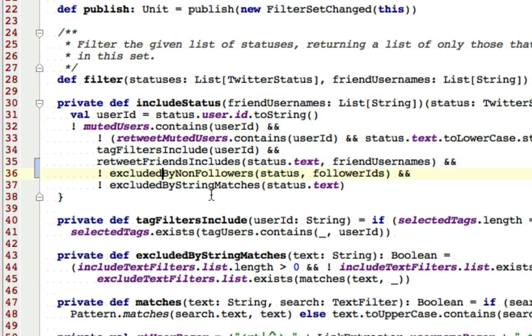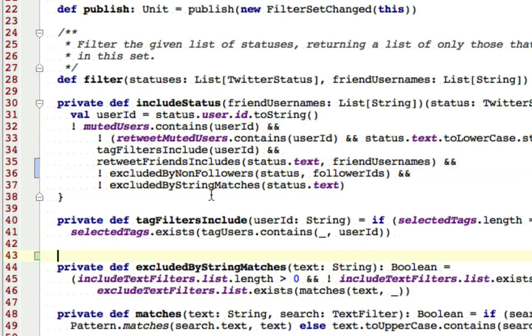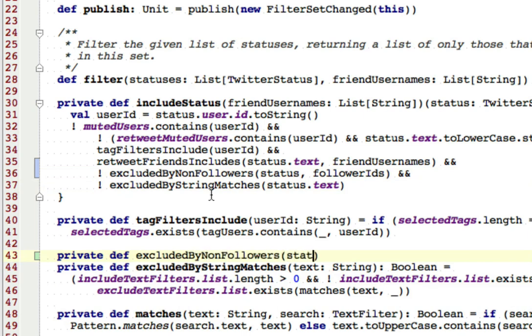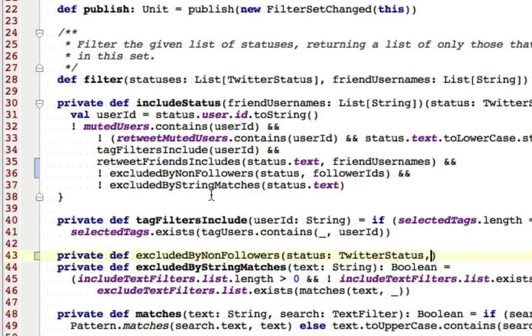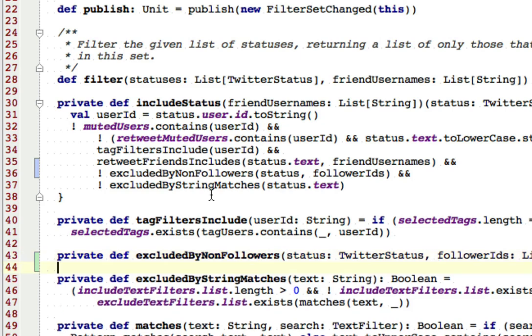Now we need to write this excluded by non-followers. So excluded by non-followers. And it needs the status, which is one of these objects. And it needs the follower IDs, which is a list of strings.